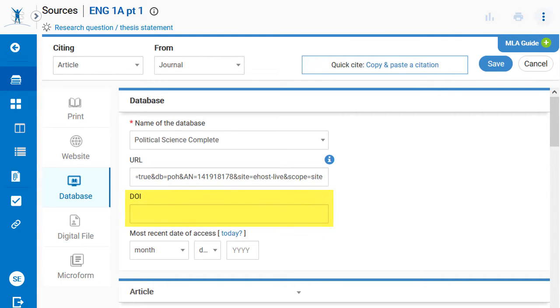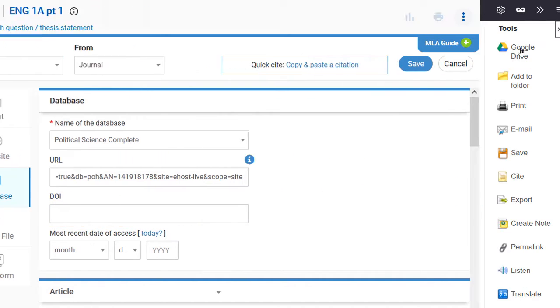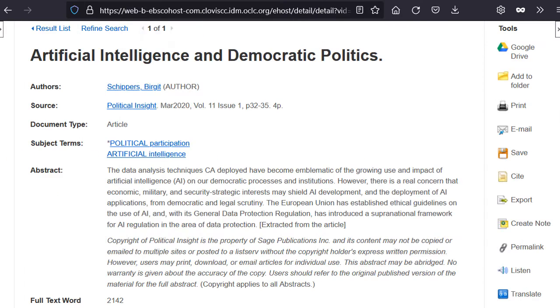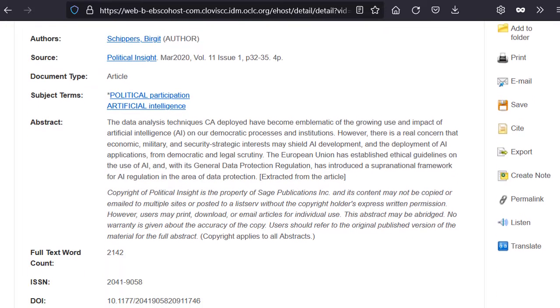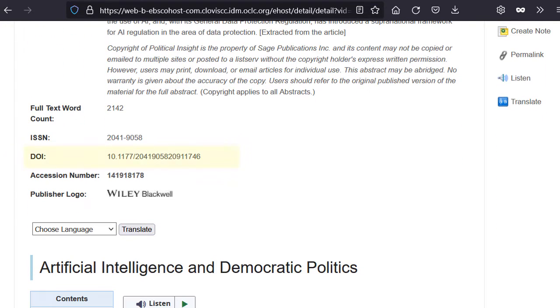Next, the form requests the DOI, Digital Object Identifier. It is a unique number assigned to many online journal articles. Check the source carefully for a DOI and enter it here.